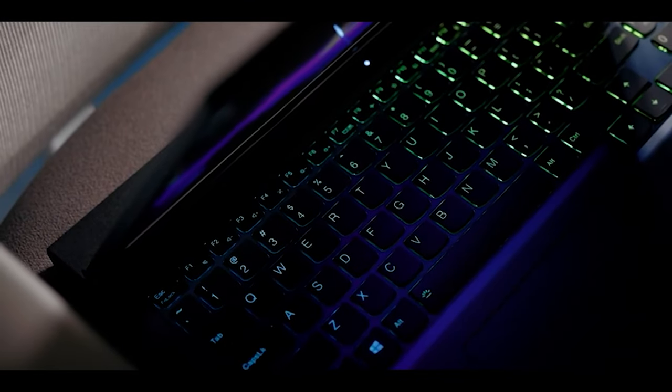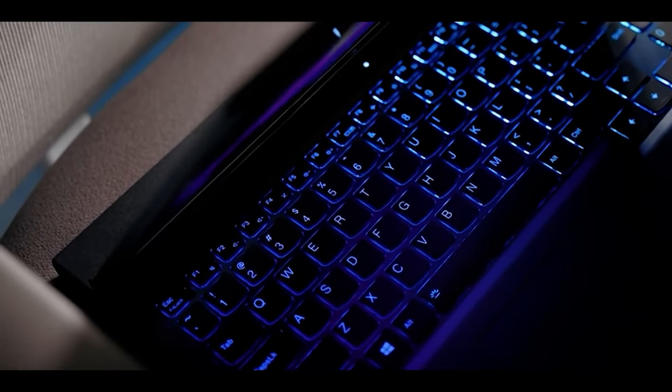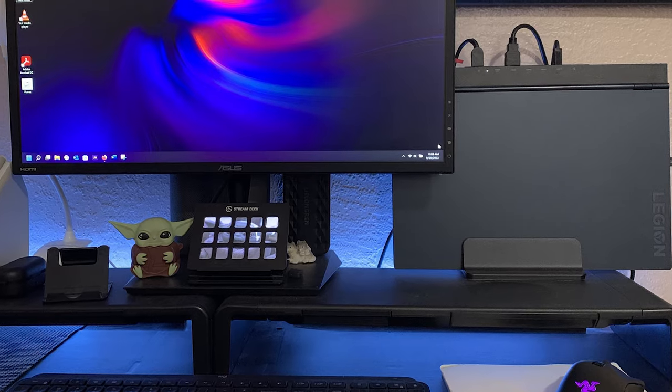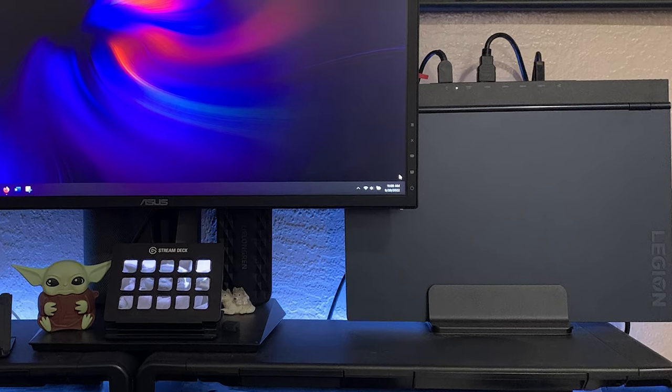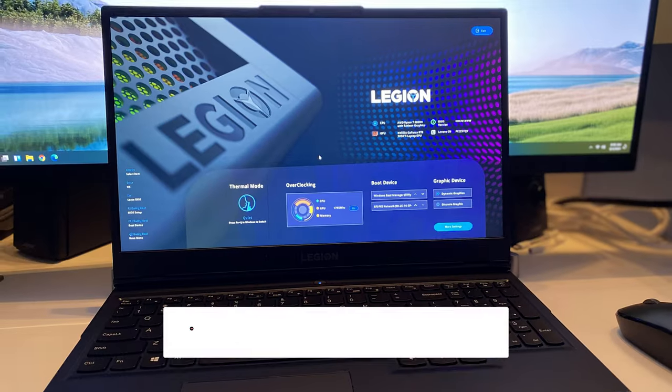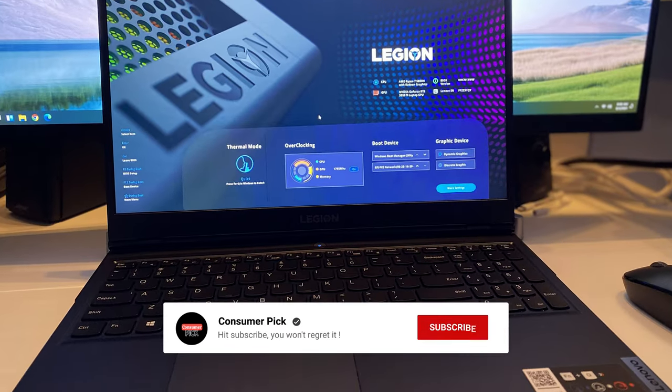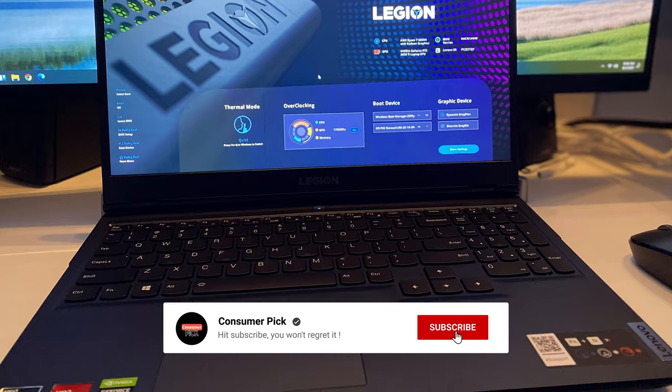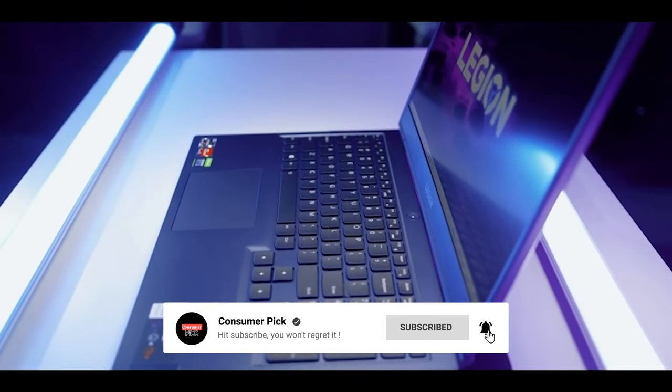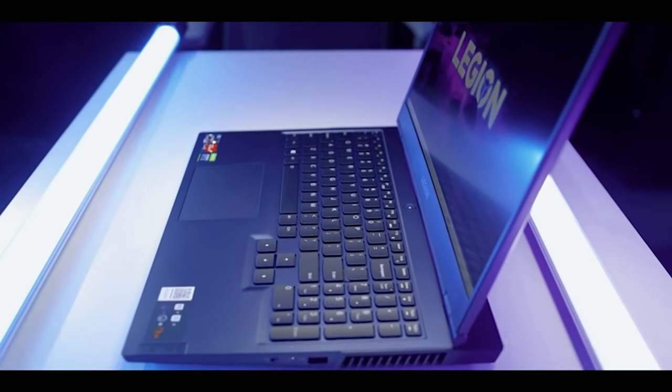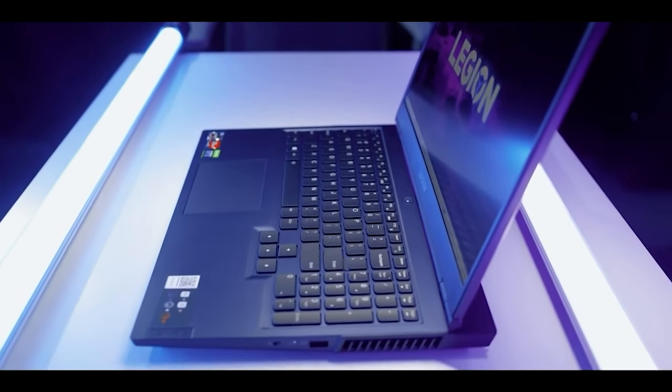Before we reveal number one, be sure to check out the description below for the newest deals on each of these items. And be sure to subscribe if you want to stay up to date on the best products on the market.